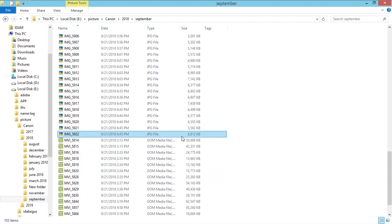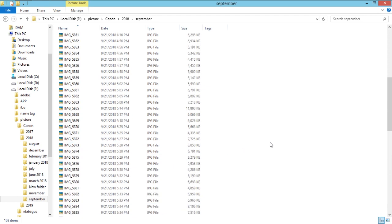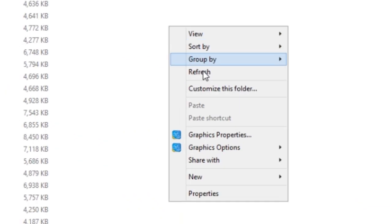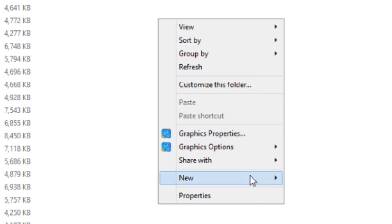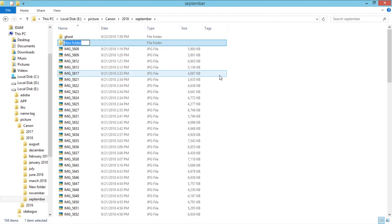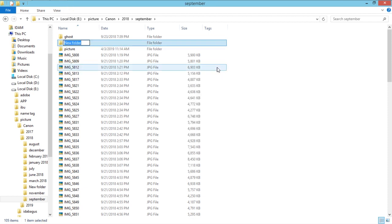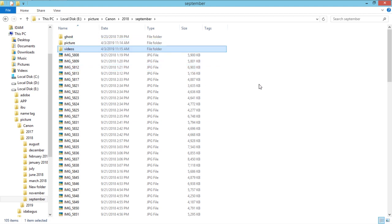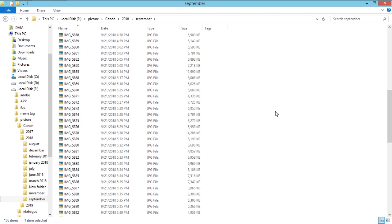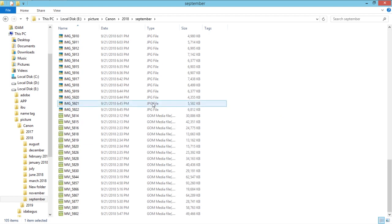But since I just have one day, I will make one picture folder and one video folder. So right-click, New Folder, and change the name to 'Picture'. Press Enter, and then create one more new folder and call it 'Video'.